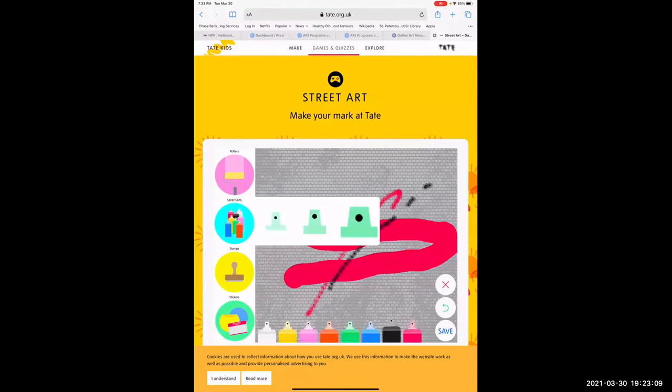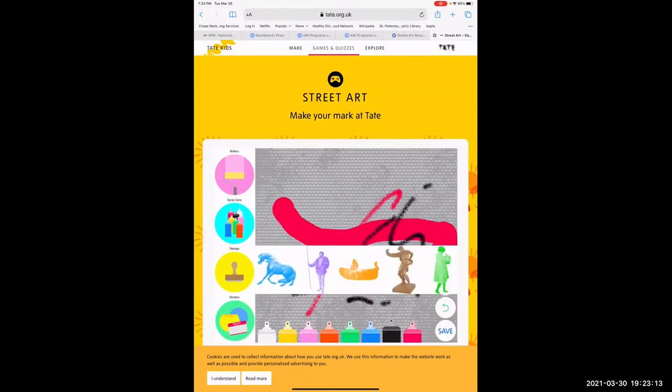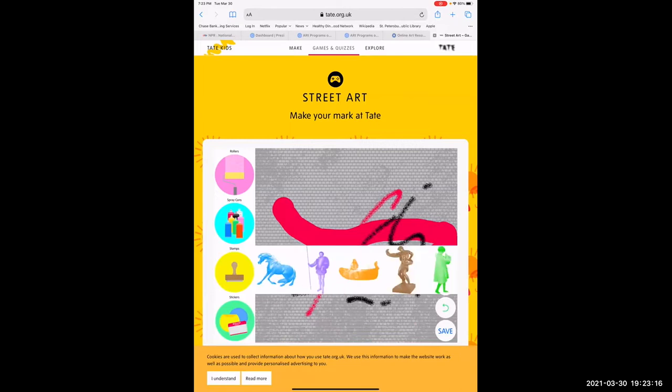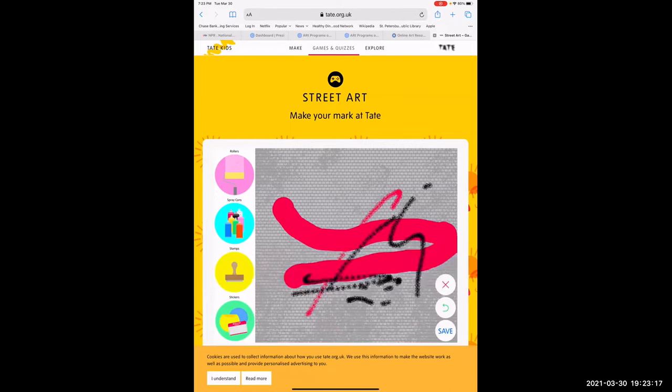It has different colors so you can do different things. You can pretend, and then it has some stickers to put on.